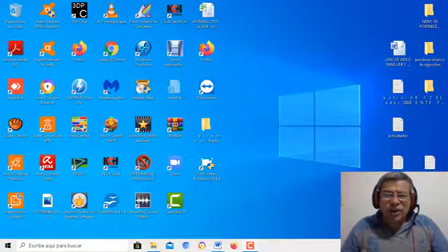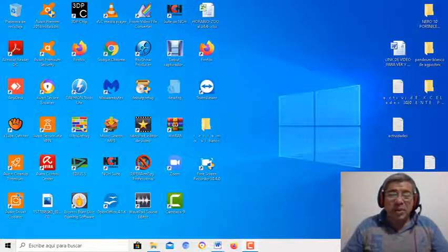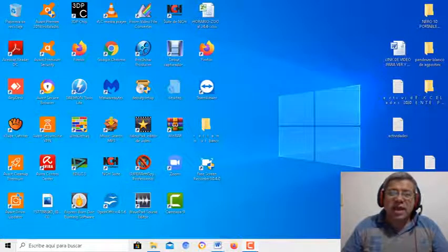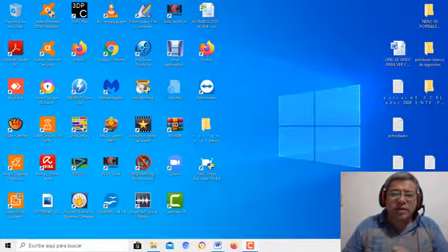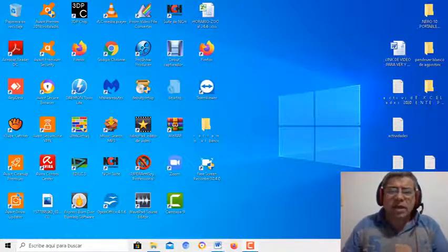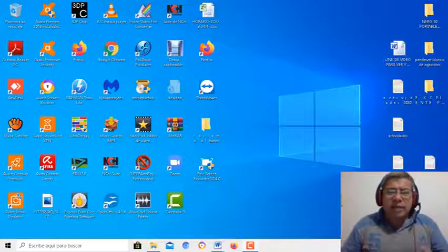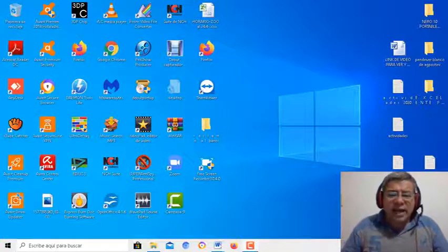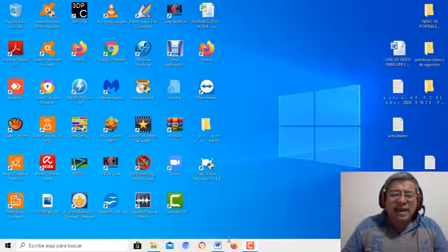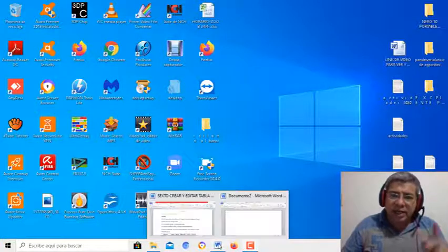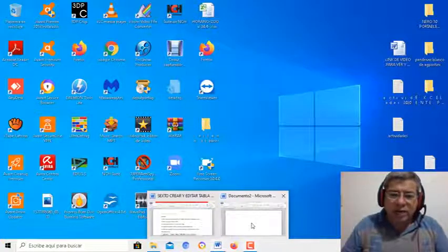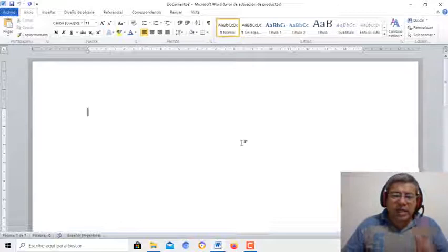Hola queridos alumnos, ¿cómo están ustedes? Espero que bien. Aquí el profe Brandán nuevamente en una clase de informática. Esta vez les voy a enseñar a crear tablas en Word para crear un horario escolar. Ahora, síganme.